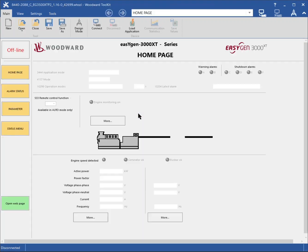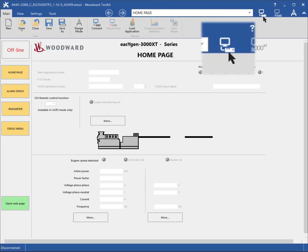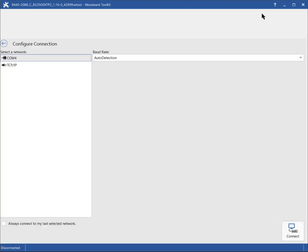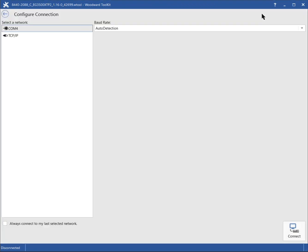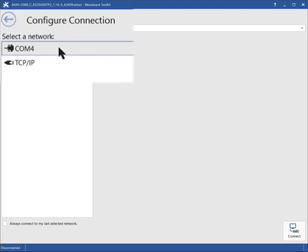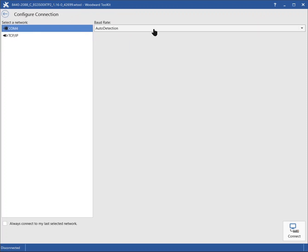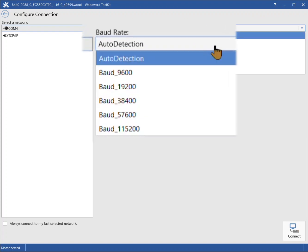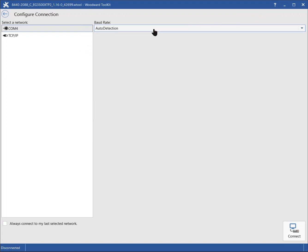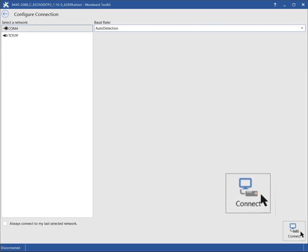Now we can connect to the EasyGen. Click the connect button on top right side of the window. Here you can select which interface to use for the connection to the EasyGen. Select COM4. Leave the baud rate for auto detection. Then click the connect button on the bottom right side.